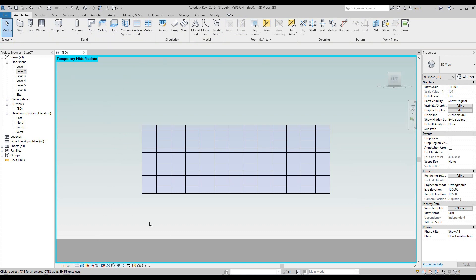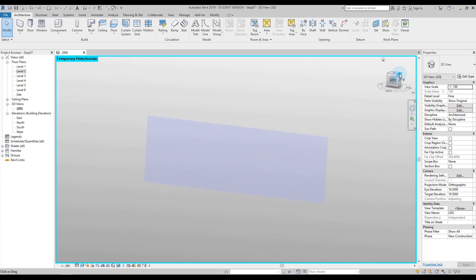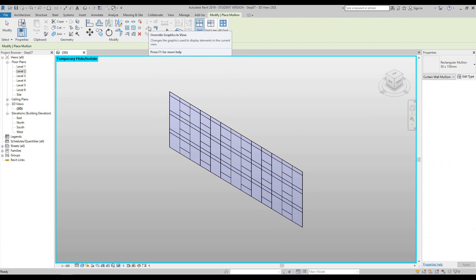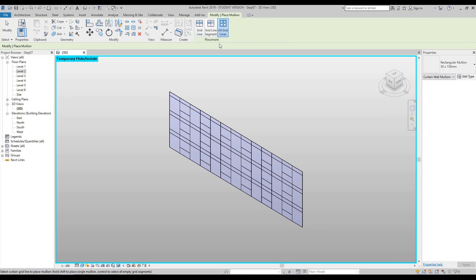Our next step is to add curtain wall mullions. Go to the top right-hand corner of your 3D view, click the view cube top right-hand corner. Under the architectural tab, one button to the right of curtain grids, you will see a button called mullions — select this. The user interface will change to green. Select the all grid lines button, then hover over your curtain wall and click once.